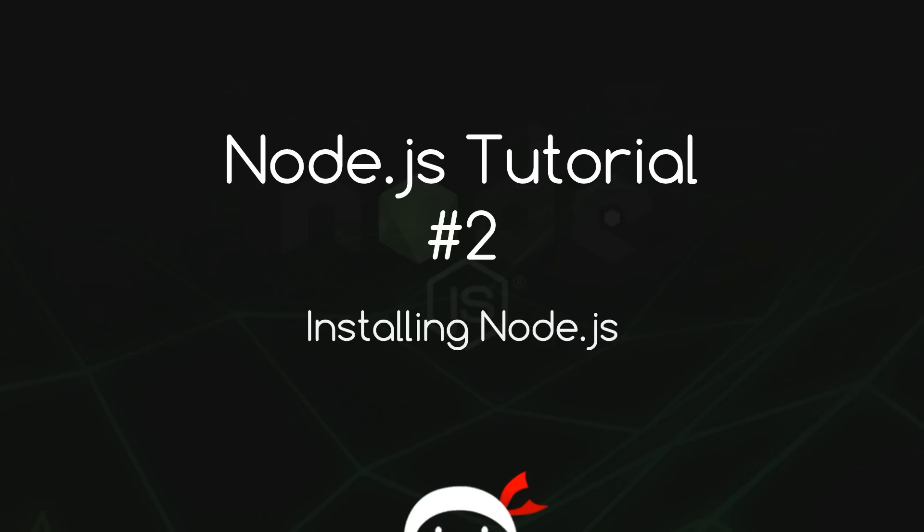Yo what's happening guys, welcome to your second Node.js tutorial. In this video I'm going to show you how we can install Node.js on our computer.